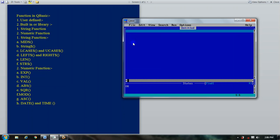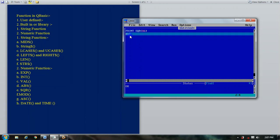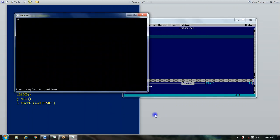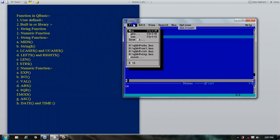The next function is the SQR function — the square root function. It provides the square root of a number. As you may know, the square root of 4 is 2, and the square root of 16 is 4. So using SQR(16) and pressing F5, you can see the result is 4. This is the SQR function.